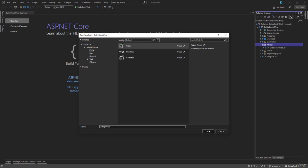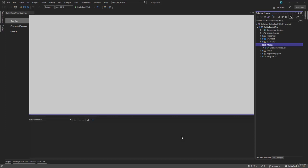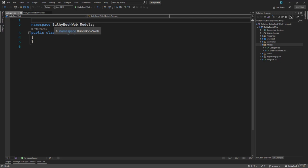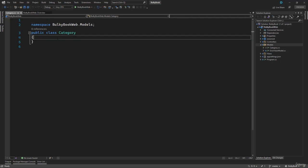Let's add that. It creates a public class file, and it places it inside the namespace of BulkyBookWeb.Models. That is just the location, so it knows that it is inside BulkyBookWeb Models folder. That is the Category class right here.